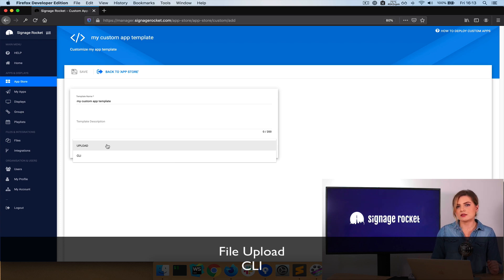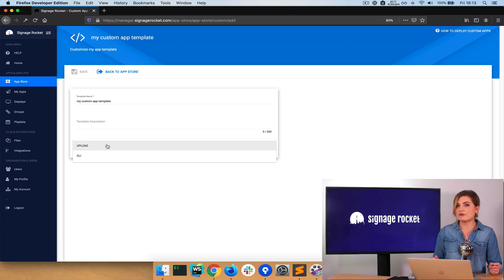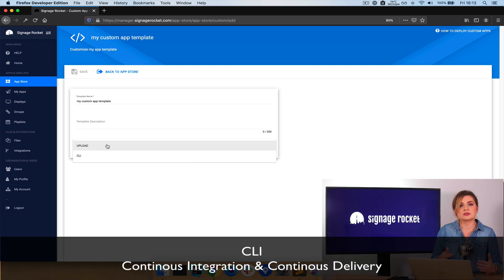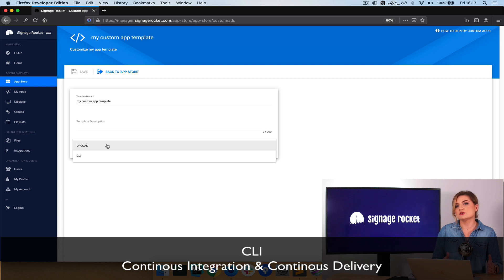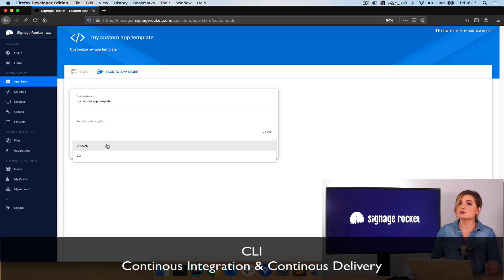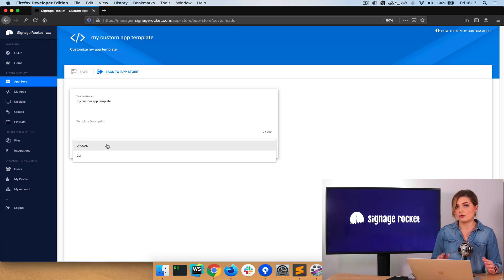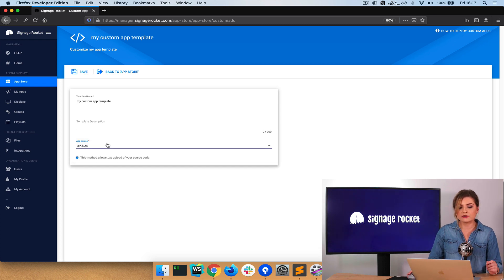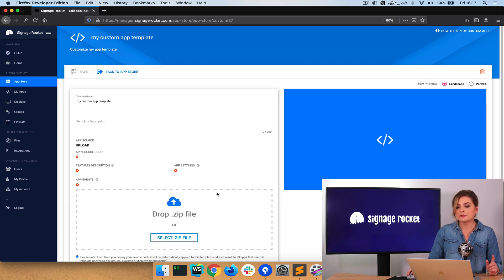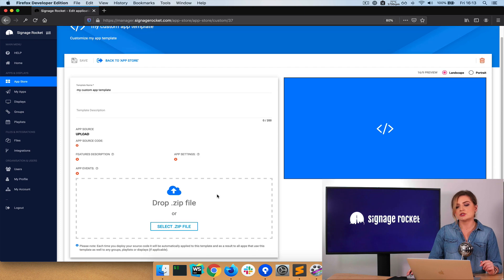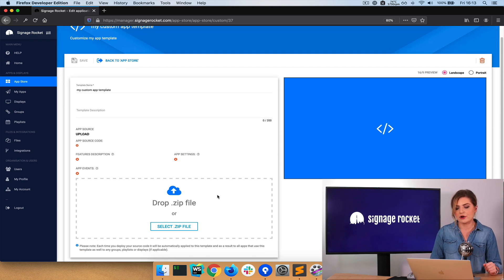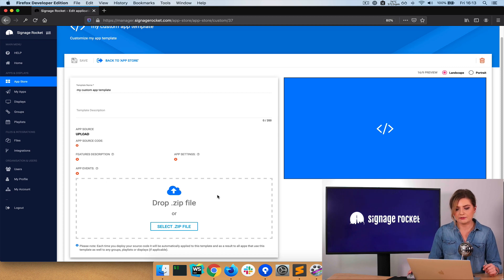What I'll be doing in this video is uploading the file. However, the CLI tool gives you so much more. You can automate everything, do continuous integration, continuous delivery. But this will be a topic of another video. So I'll click on upload, save my template, and now I need to drop the zip file. All the code that I need to compress, I need to drop it here.